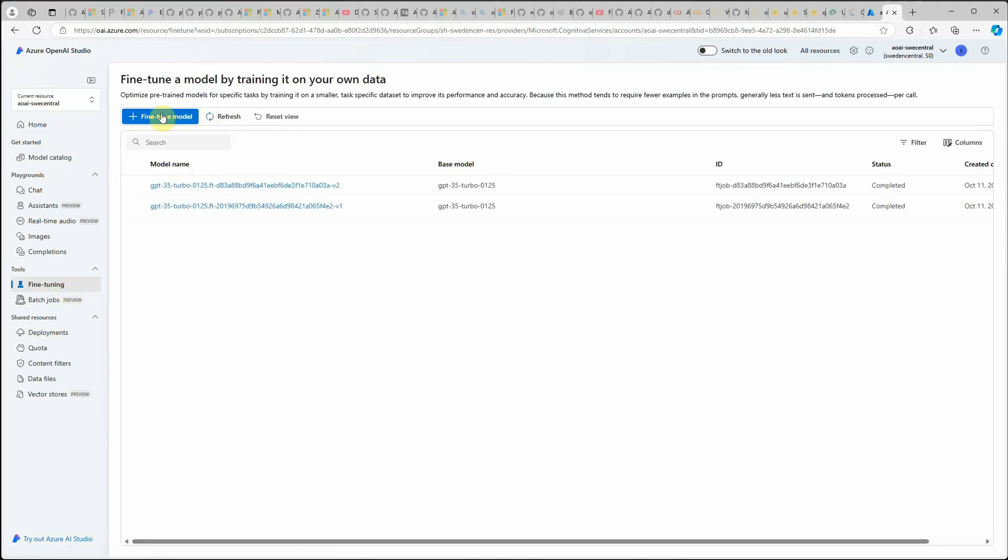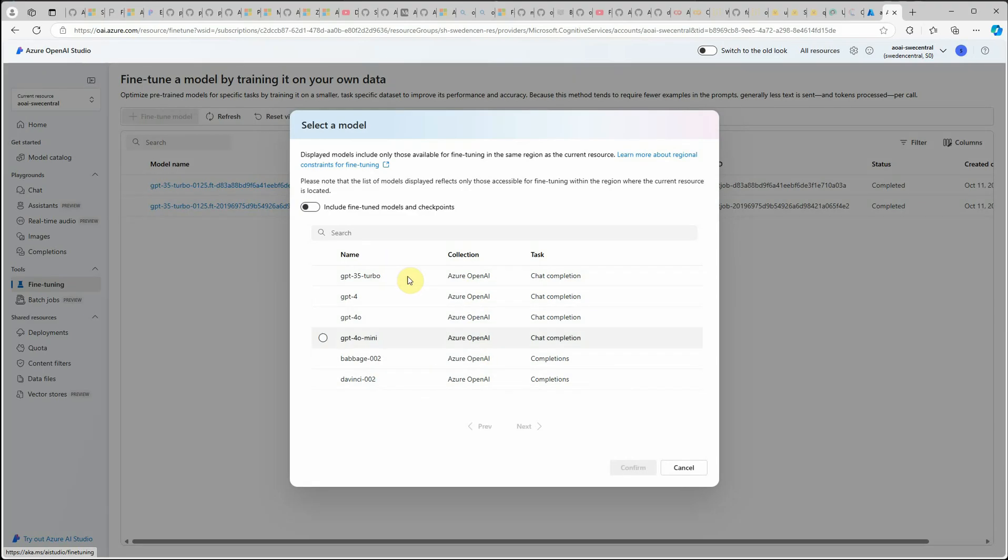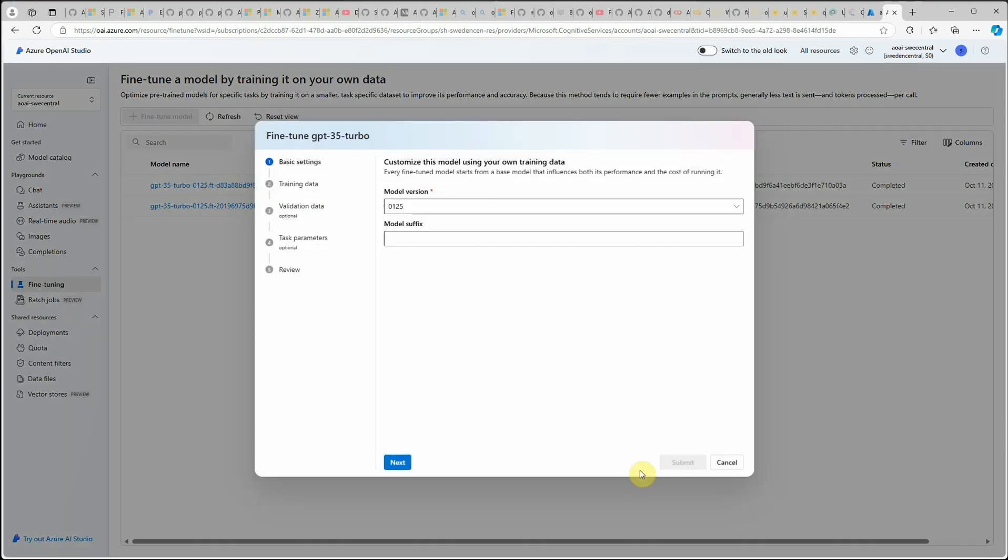Let me go back. Click on fine tune model. Here you can choose your base model which you want to fine tune. It could be any one of these. I'm going with GPT-3.5 Turbo. Click on confirm.